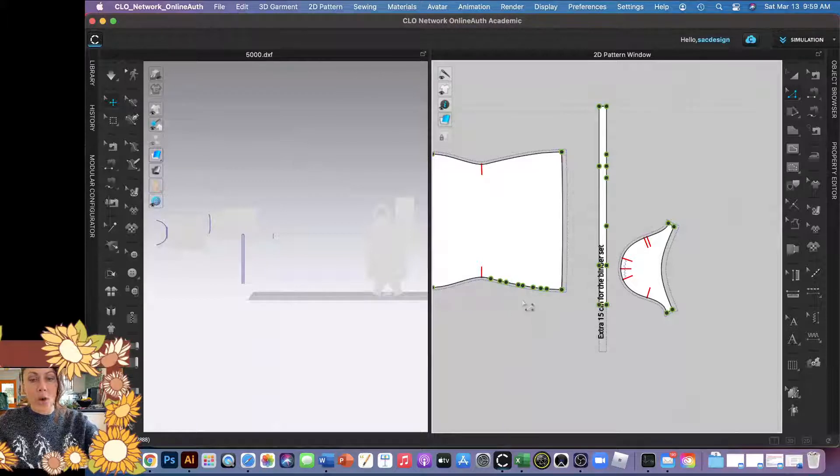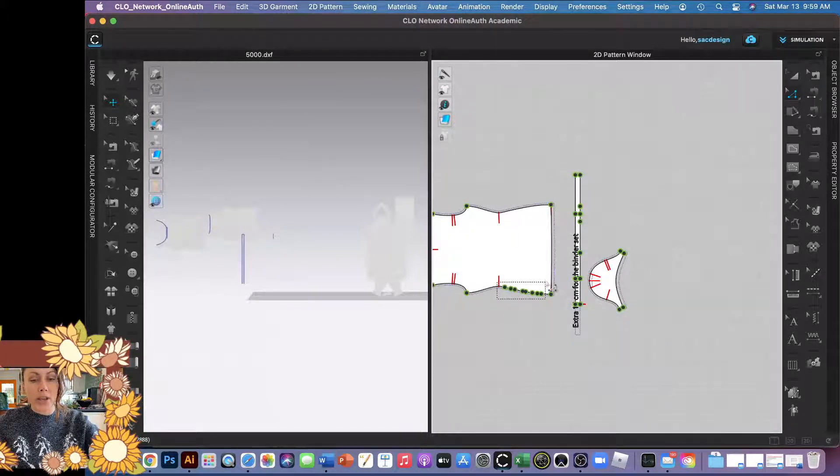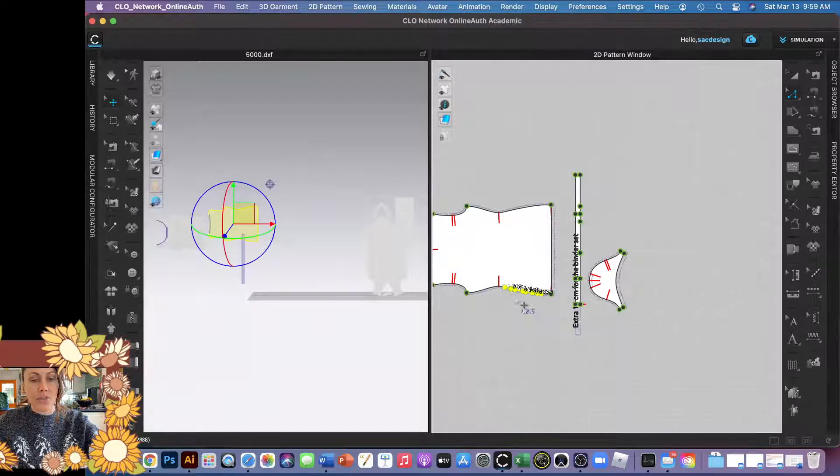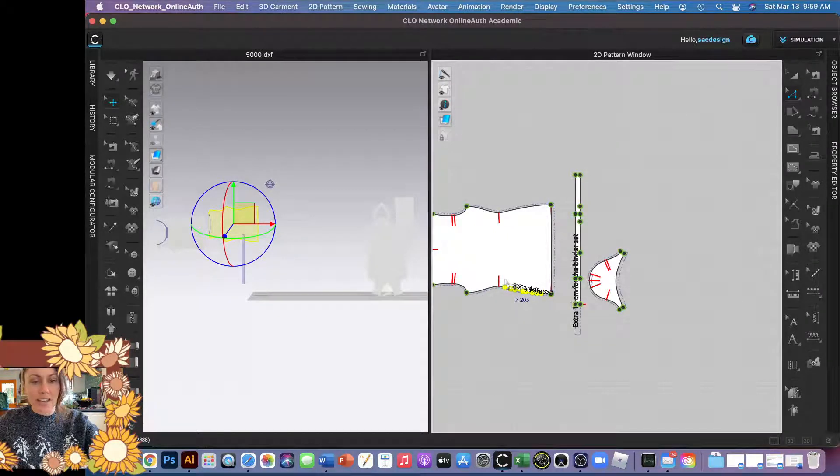But anyways, I have a file for you to go ahead and clean up and get rid of these points by just converting them to curves so your pattern's a little bit cleaner. And that's really it.